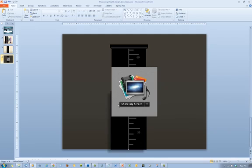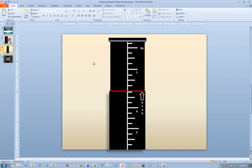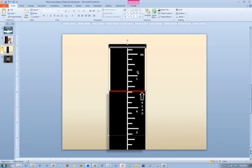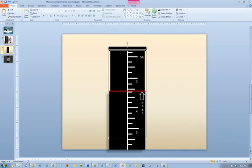Instead, use the screen share option to share the PowerPoint application from your desktop. This will allow you to move the objects and make necessary adjustments throughout your lecture.